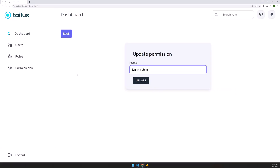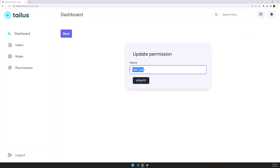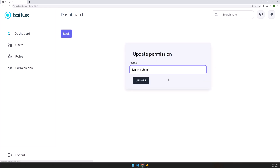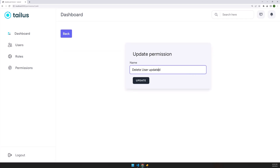After refreshing, let's go back and test. For 'Edit User', we have the edit user page. Let's type 'updated' and click Update. It updated successfully. The same works for delete — update and it's updated.